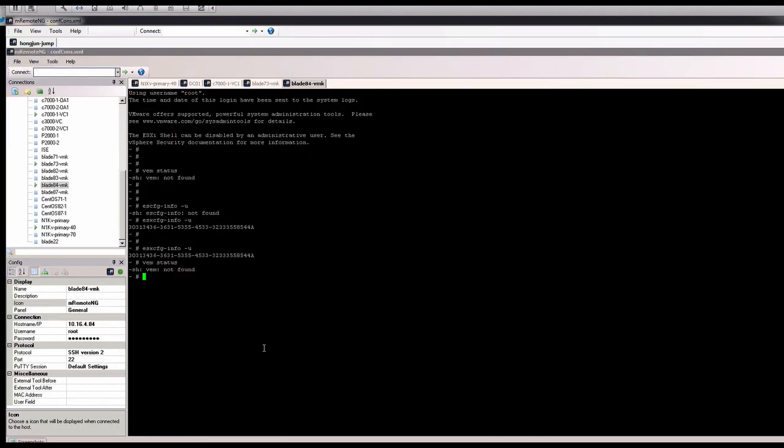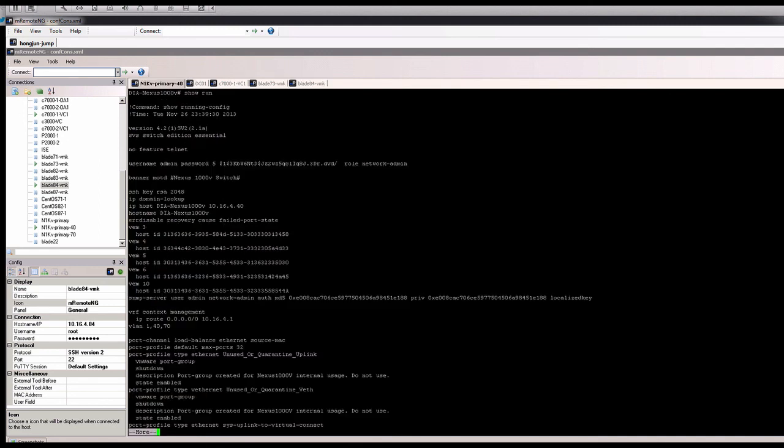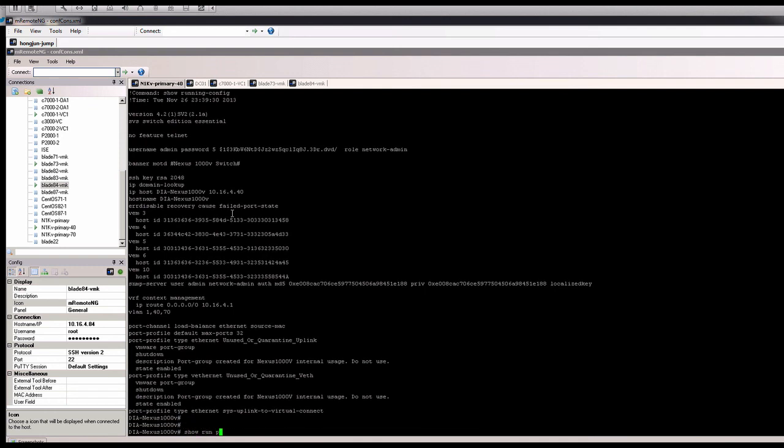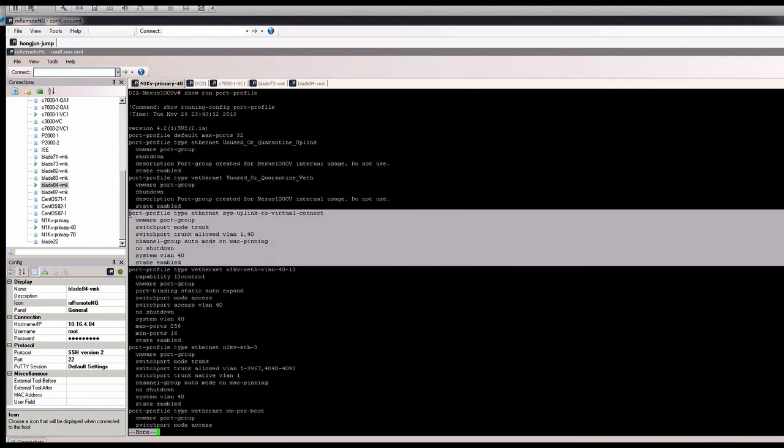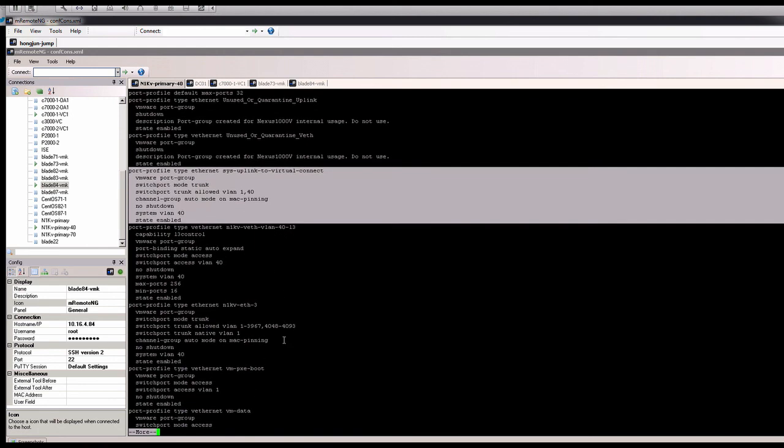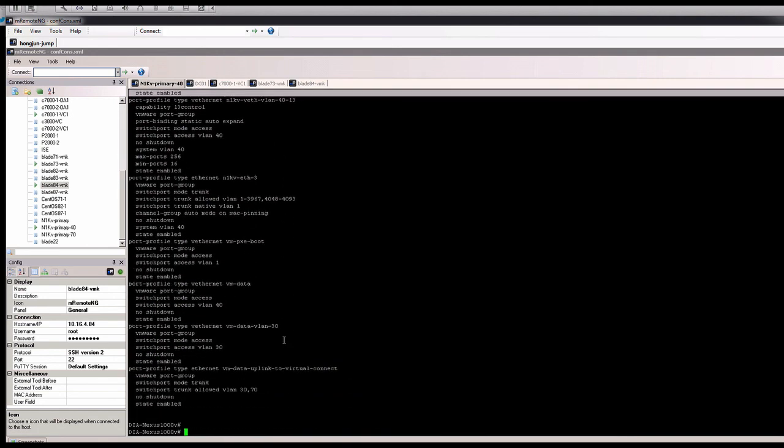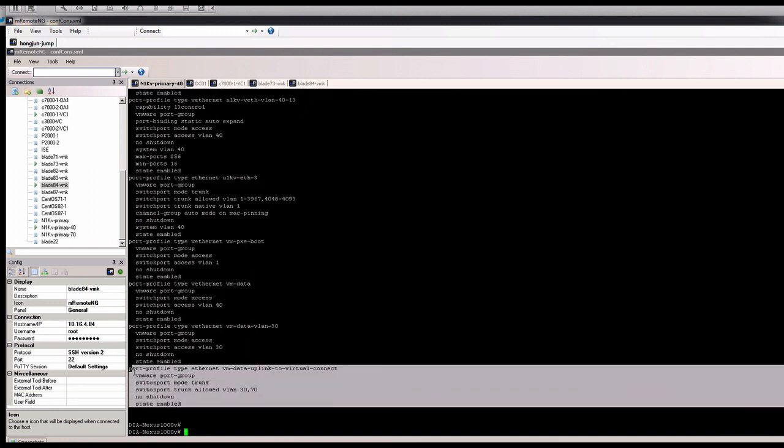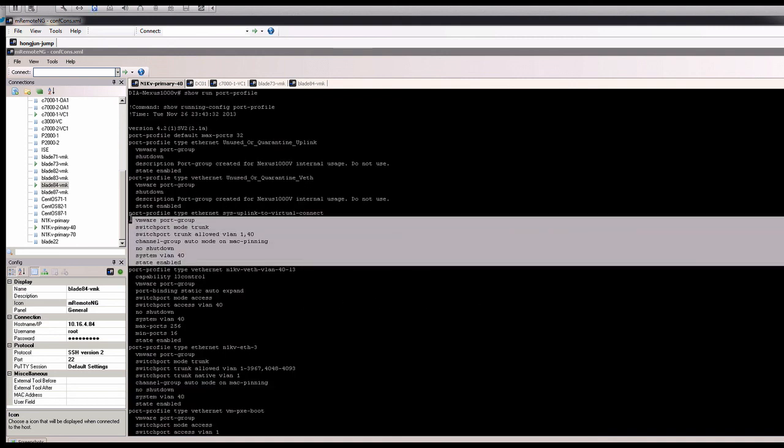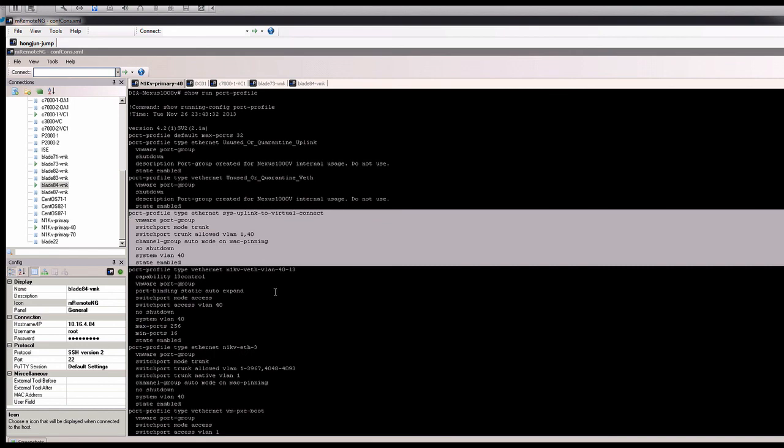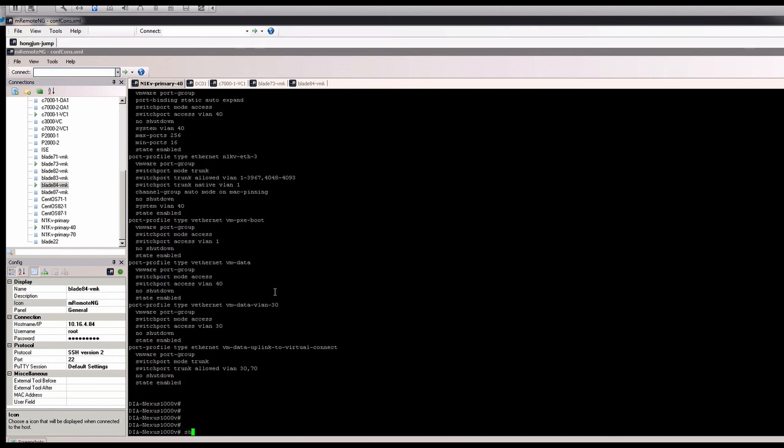If you hop on the Nexus 1000V, if you do the show run port profile, this is the port profile. I want to forward any system VLAN like Vmotion or VM kernel or the Nexus 1000V VAM control traffic. Another uplink port profile will be VM data. You can see I only allow some 30 and 70 VLANs assigned. So this is the two we'll be using to add this VAM module.